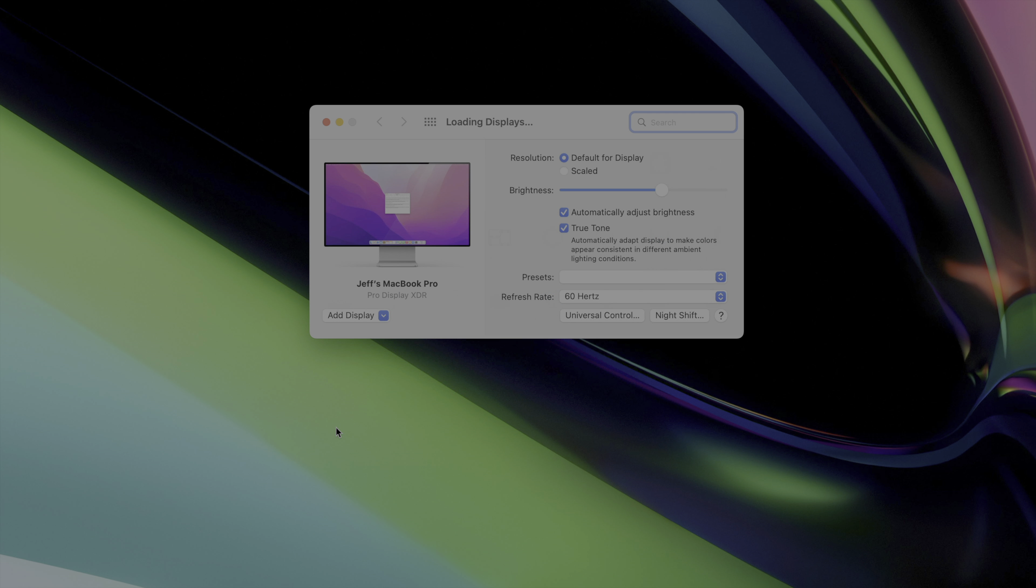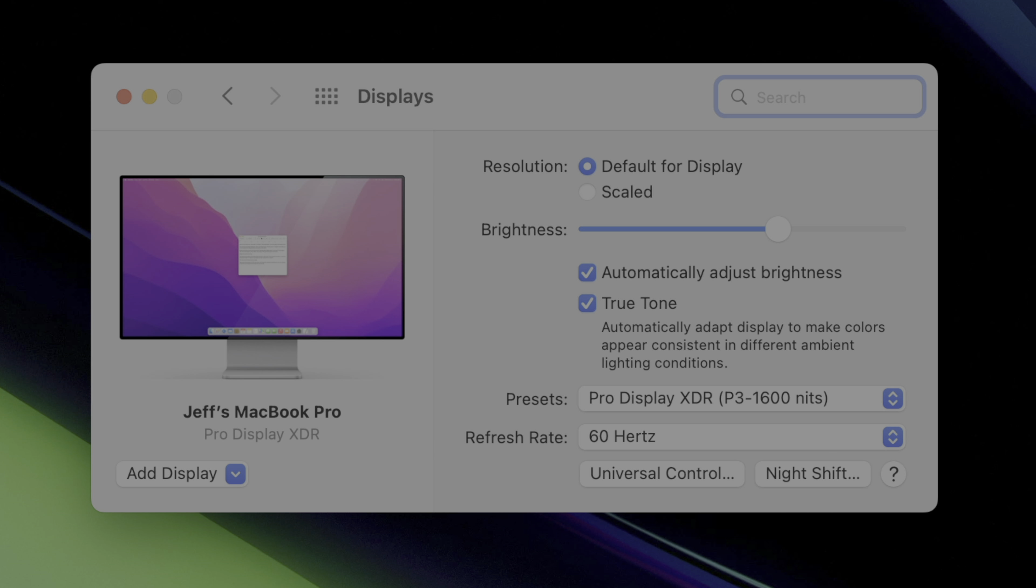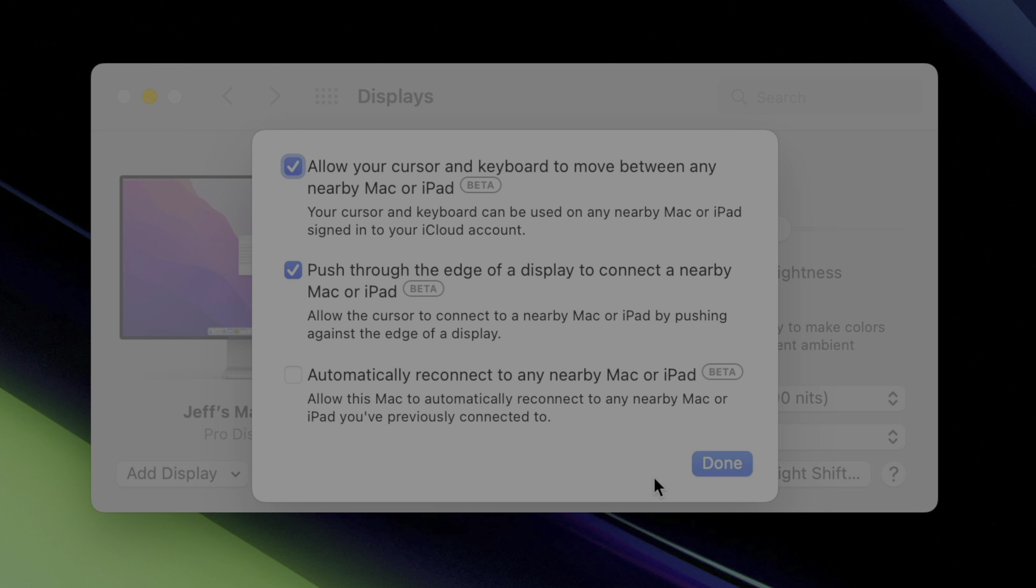If you're running macOS 12.3 and you go to the display preferences, you'll see a universal control button and there's where you can find all the settings. Now, universal control is still technically in beta, so keep that in mind. If you want to know more about universal control, definitely watch our in-depth video.